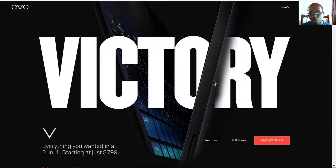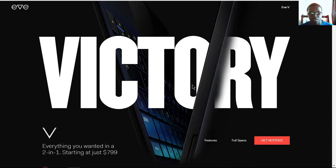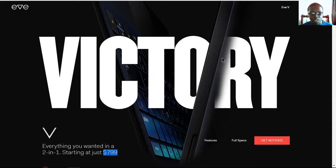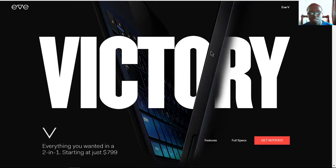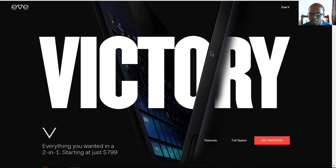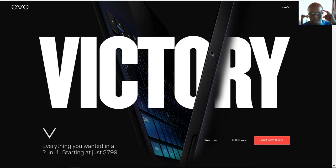And so that is it for the features and specs of this Eve V 2-in-1. It just starts at $799, which is pretty good compared to other 2-in-ones and devices that cost this price. So tell me what you think about the V in the comments. Like if you find it interesting, share this video also, and I'll see y'all in the next one.